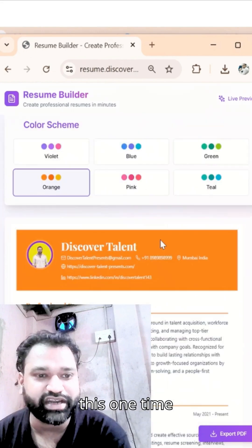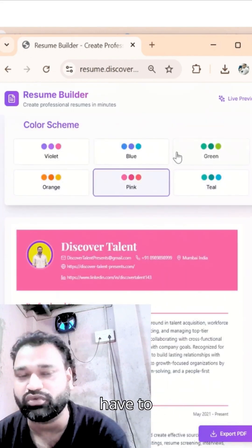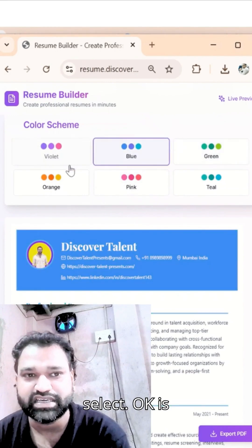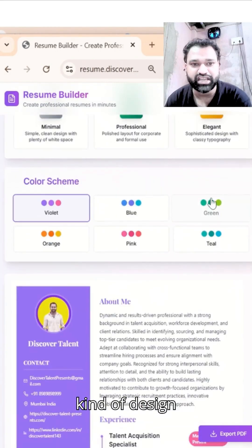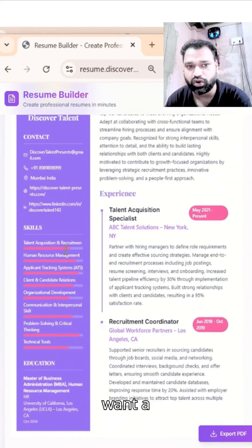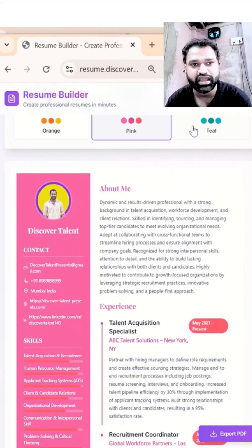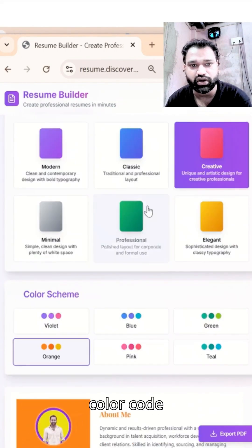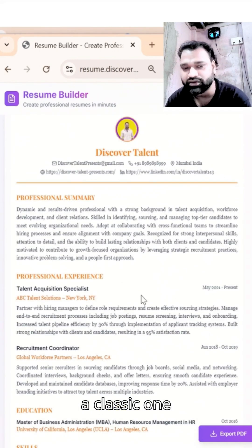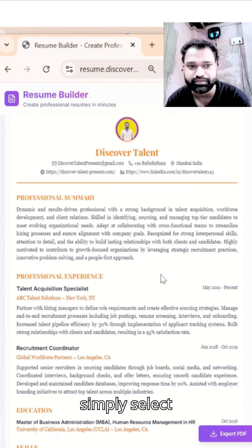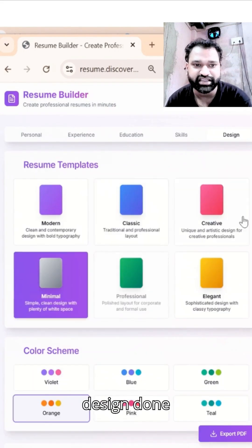Last but not least, sometimes we struggle with the design — what type to select. We can choose from the available templates: if you want Creative, just select Creative and change the color code. If you need a Classic design, simply select Classic and you'll get that design.